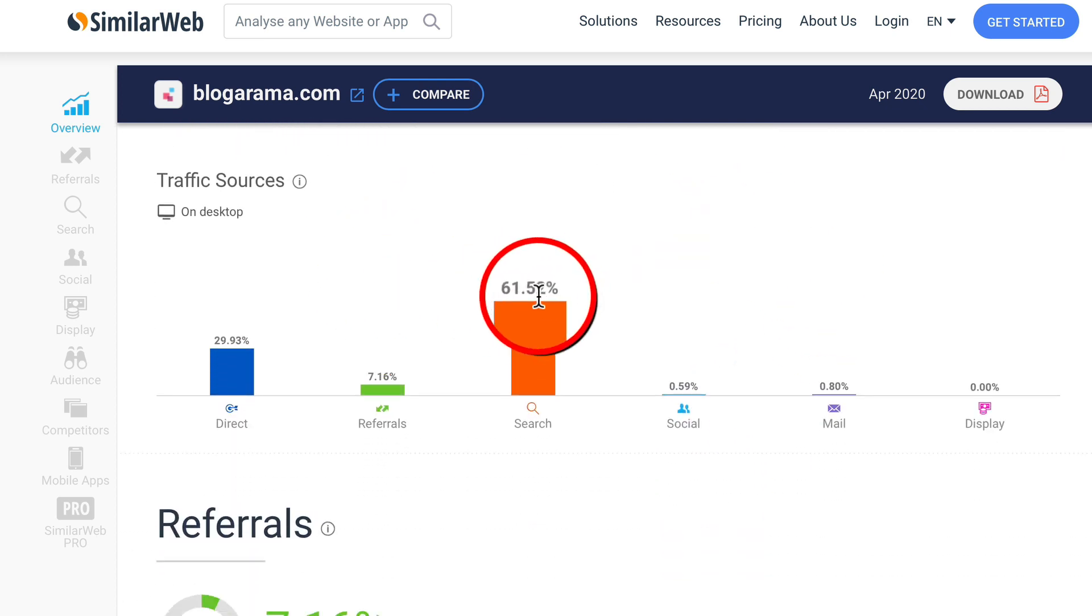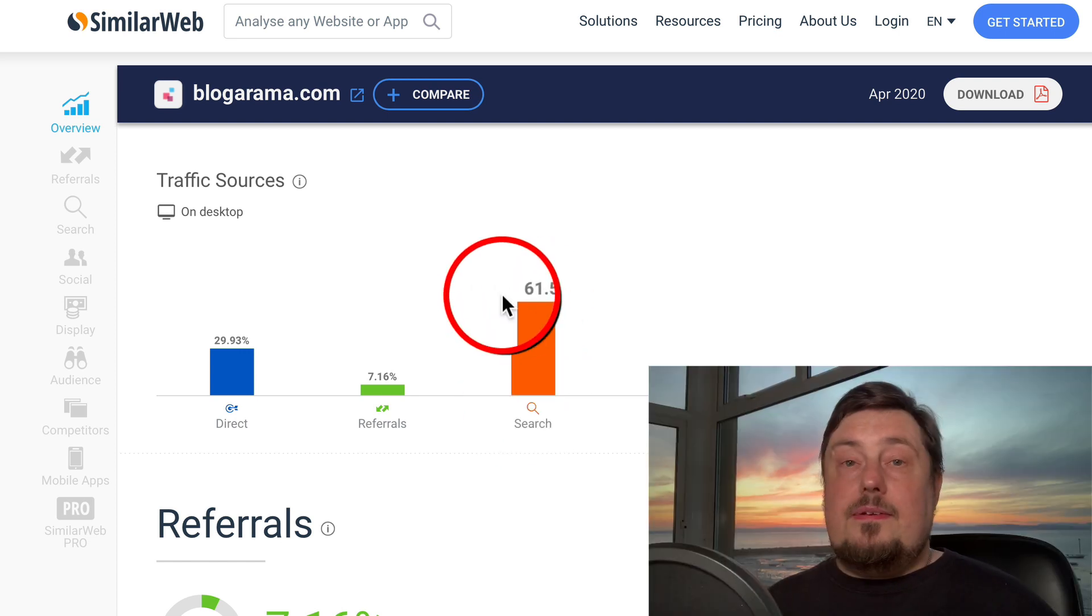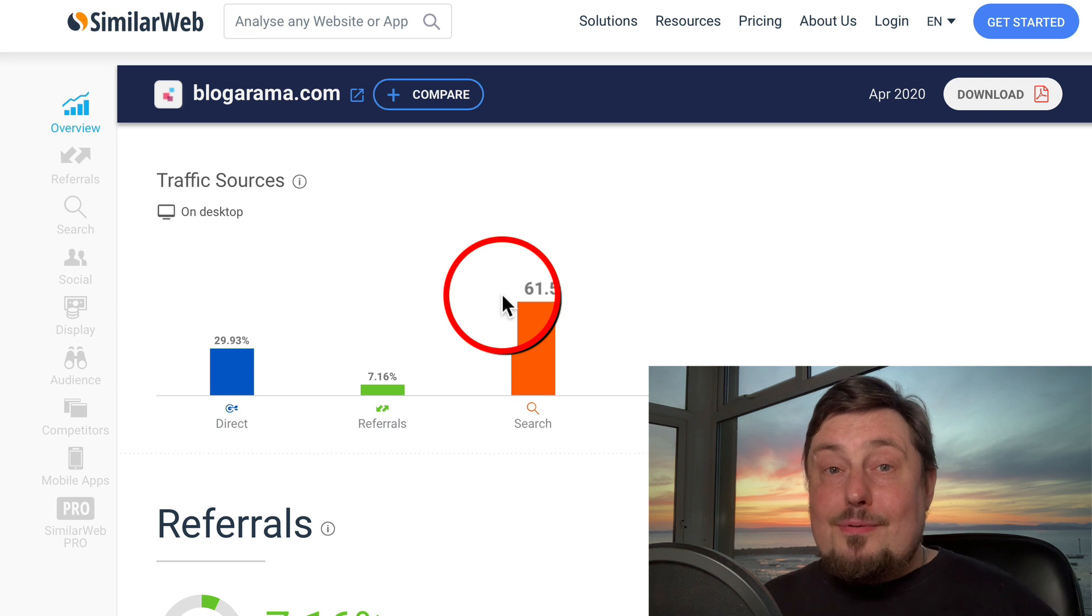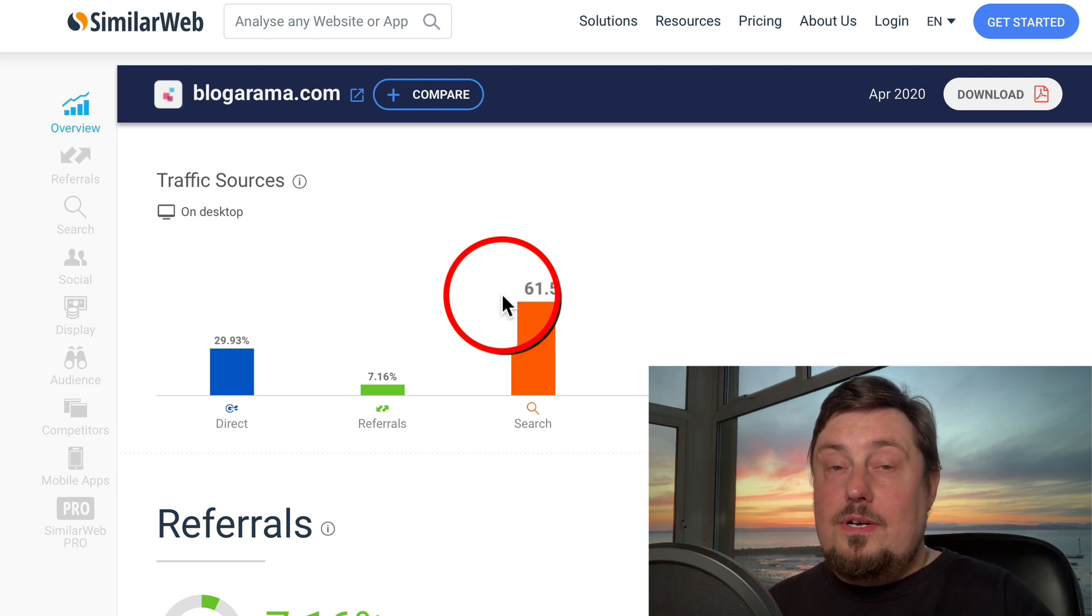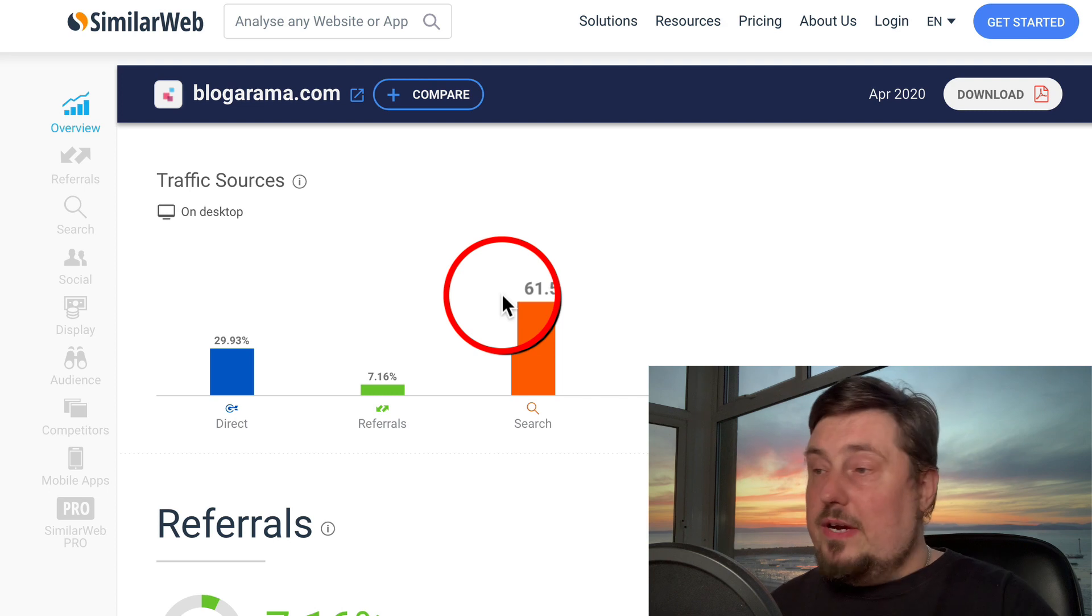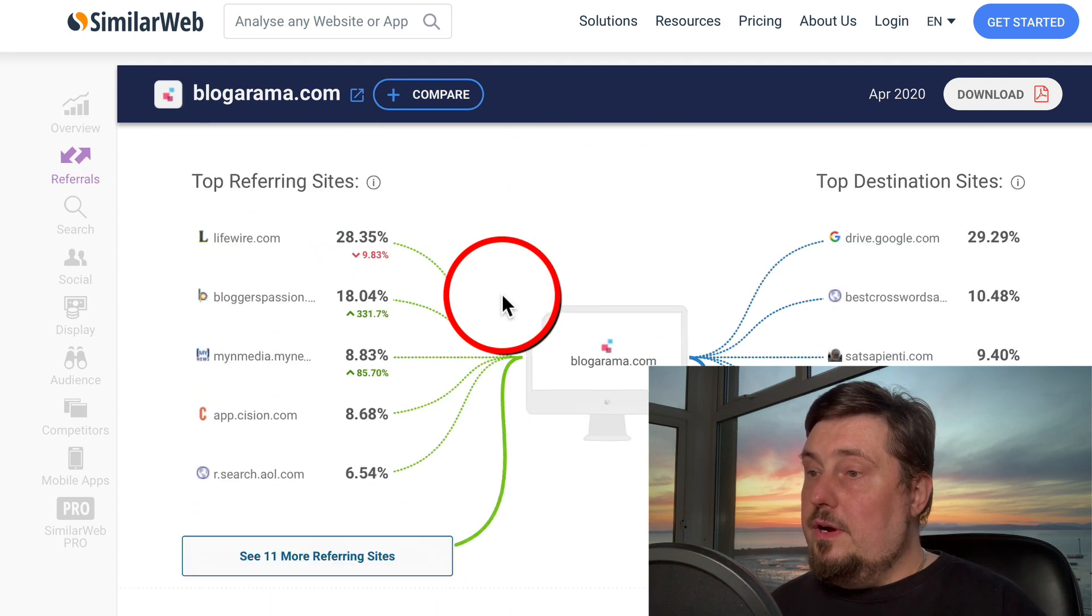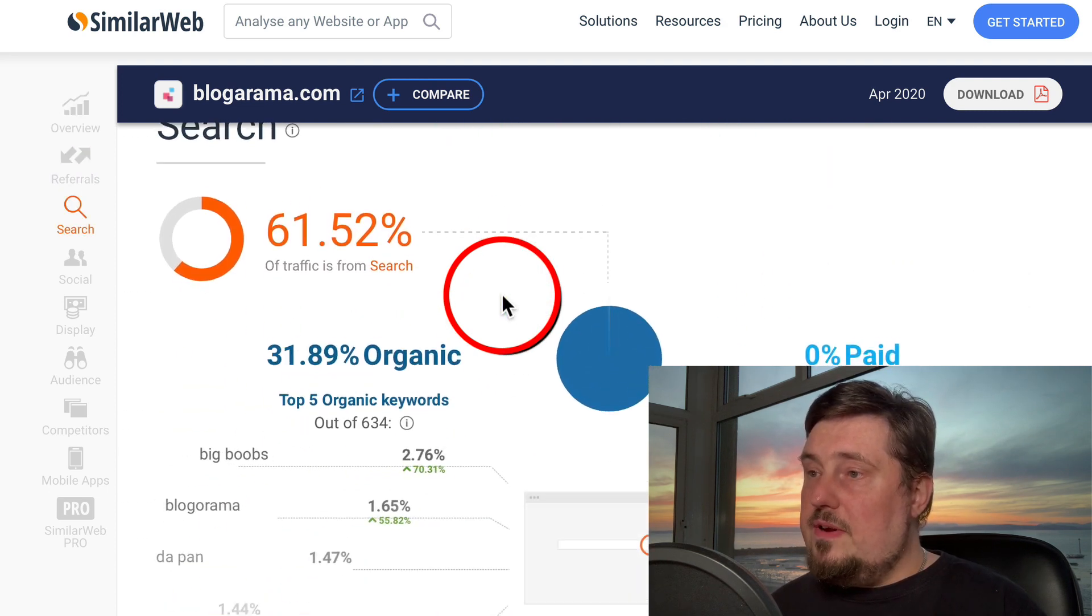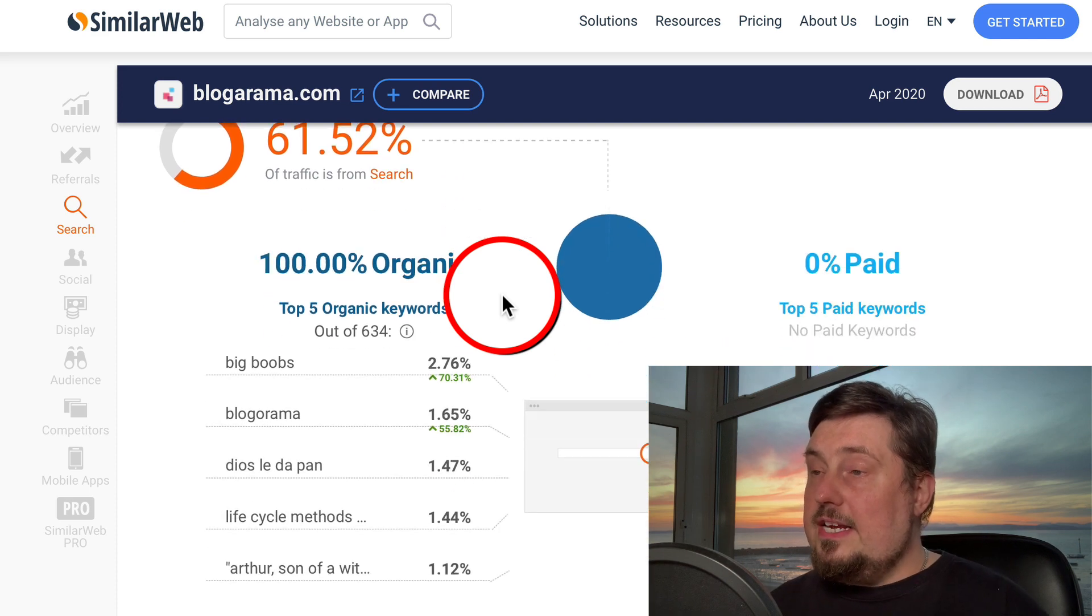61 percent from search. So that tells us that anything that we publish on here is probably going to get indexed on Google. That's really good for us. Organic traffic is powerful traffic. If we go down to that search traffic, how much is organic? 100 percent organic.